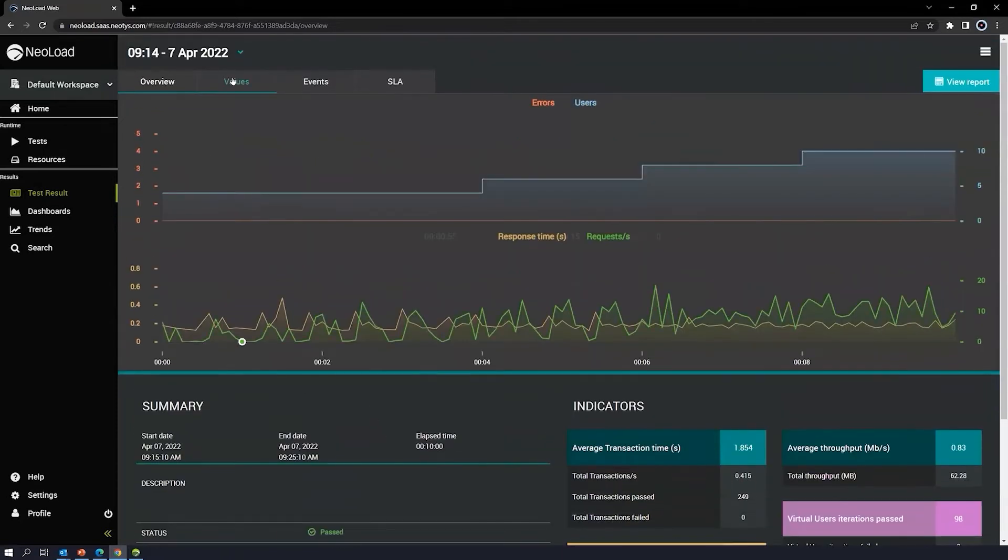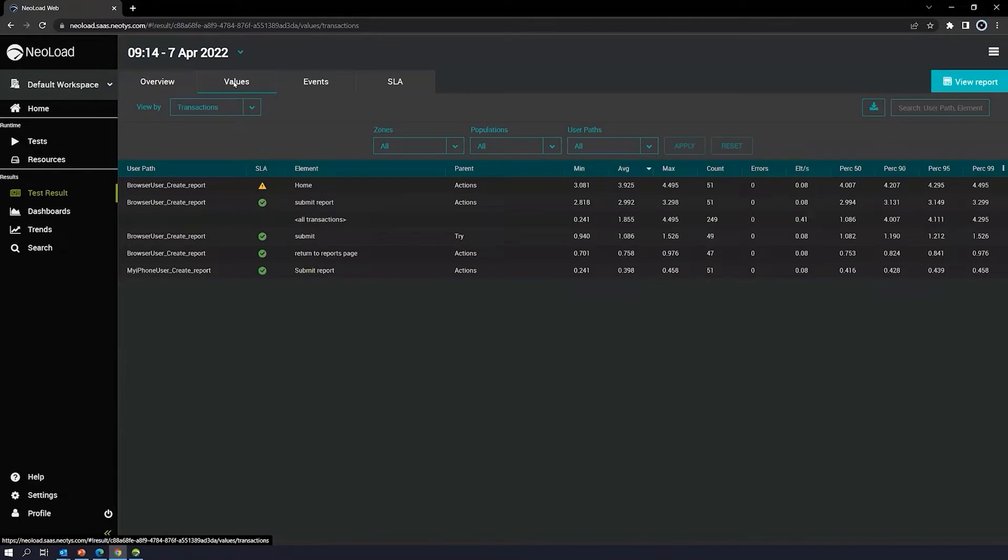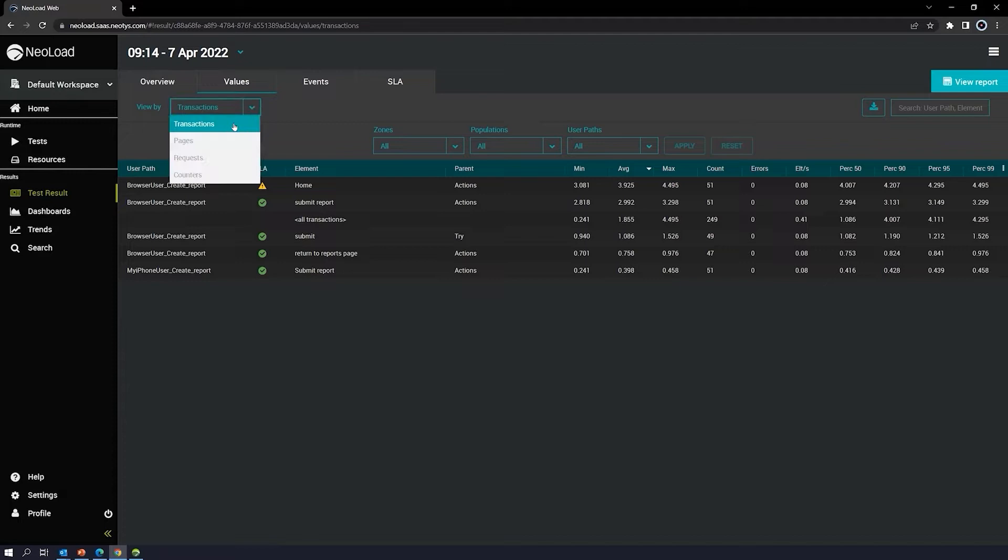You're going to see a values tab here. Essentially the values tab displays timing for the transactions of your tests. You'll see timing for transactions, pages, or requests. You can see that here on the dropdown.